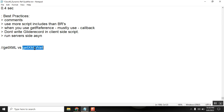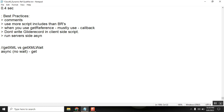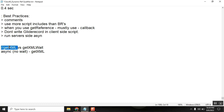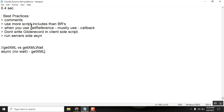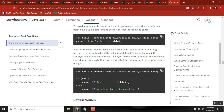getXML is asynchronous and getXMLWait means it is asking to wait — so one is synchronous, another is asynchronous. Try to use getXML; don't use getXMLWait. Why? Because we are using a callback separately — no need to wait and then again use a callback. getXML with callback is fine. Run server-side scripts asynchronously for better performance.